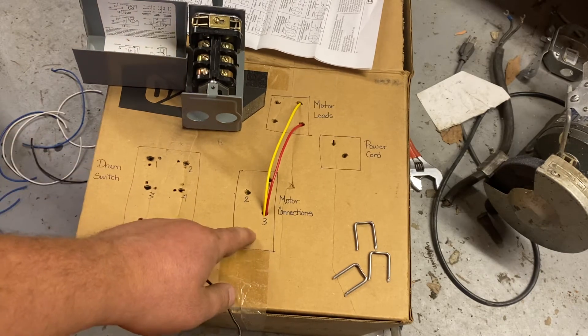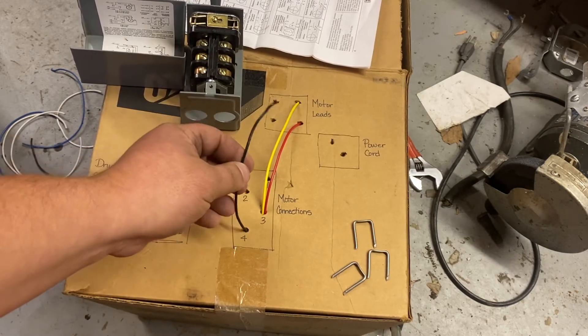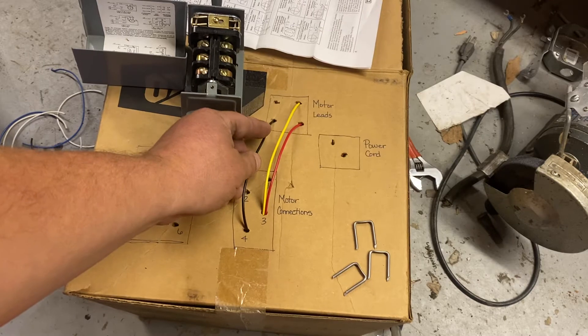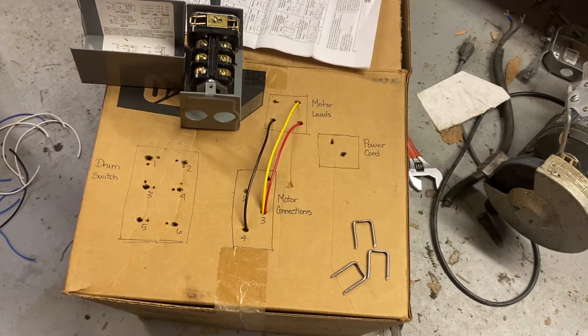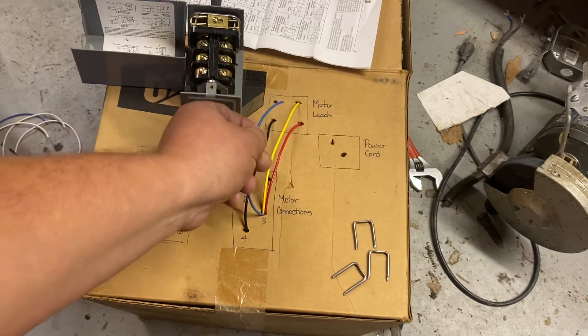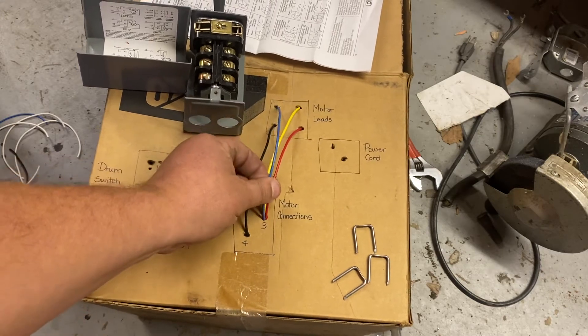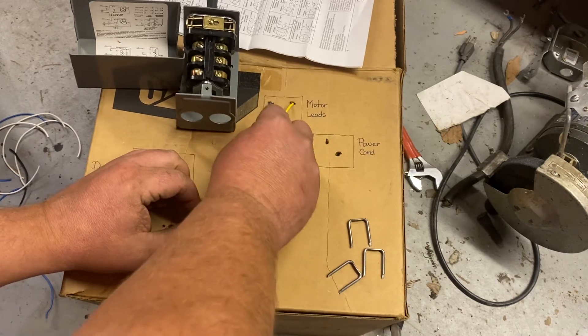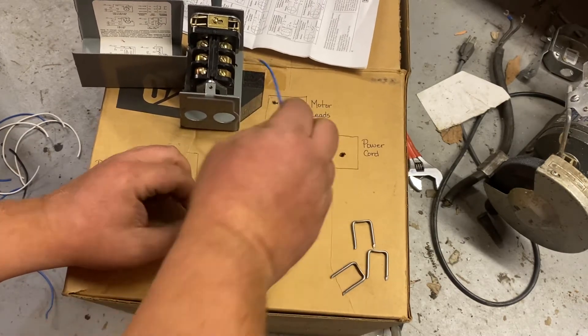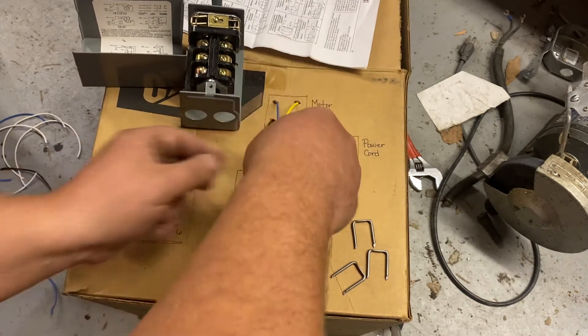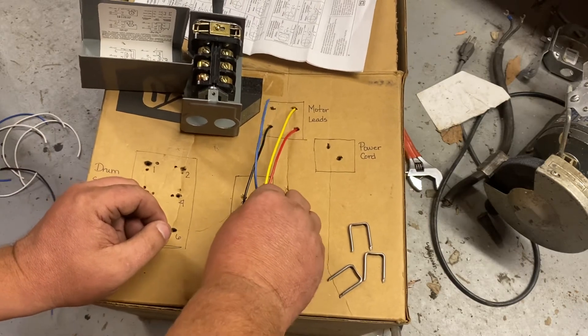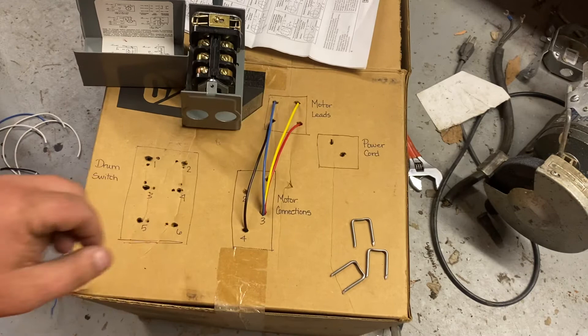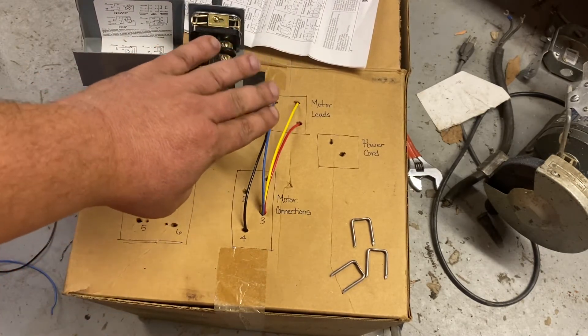Now for 220, for standard rotation, the black wire goes there and a blue wire goes here. Okay, those are the four colored wires that are already in the motor.